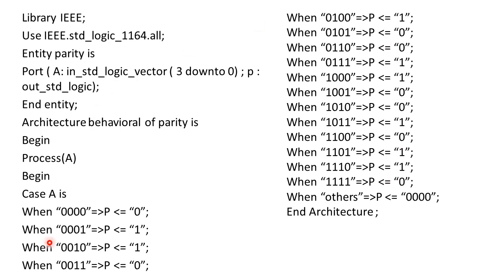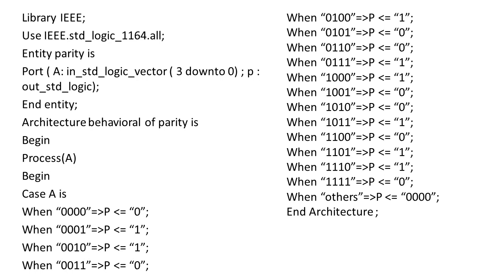Now if none of the condition is satisfied, that means we will write this last statement when others the parity bit should be 0000. Now this others condition has to be written because we are selecting A as input. In many of the cases if the user does not know about how many bits has to be declared, if it puts more than 4 bit of data automatically it will generate an error that is called as when others, the parity is going to be undefined or 0000.